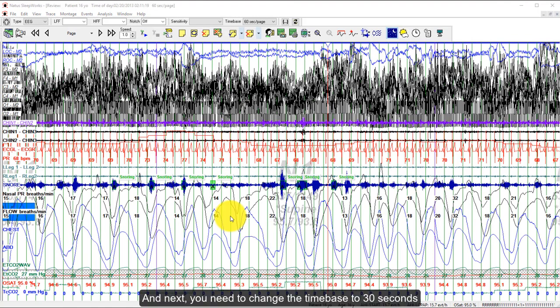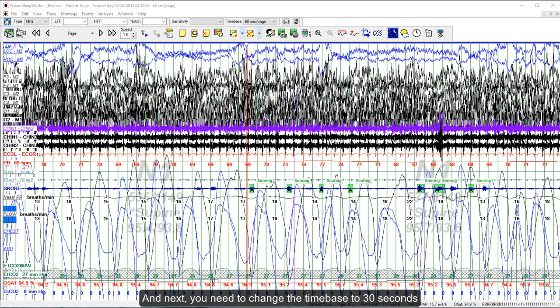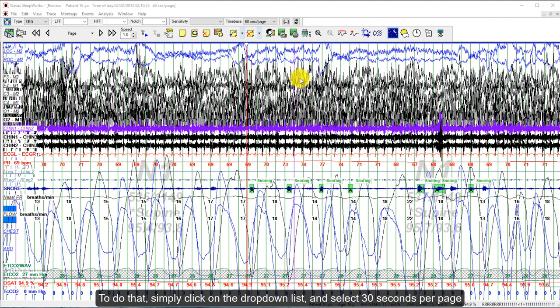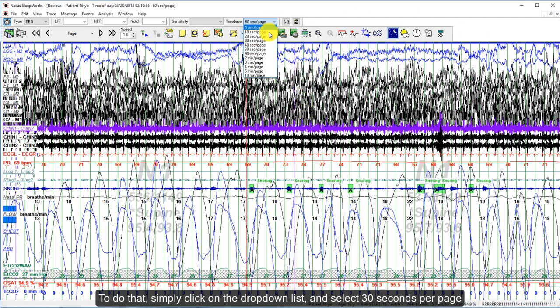Next, you need to change the time base to 30 seconds. To do that, simply click on the drop-down list here and select 30 seconds per page.